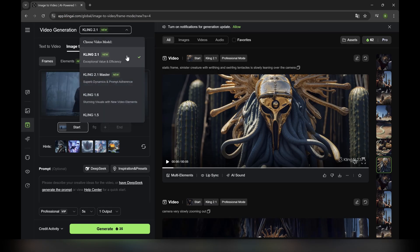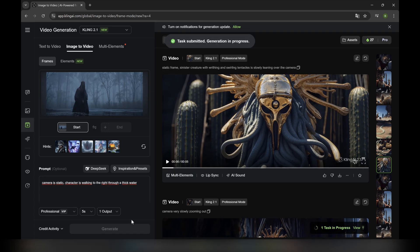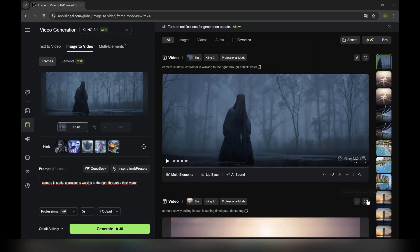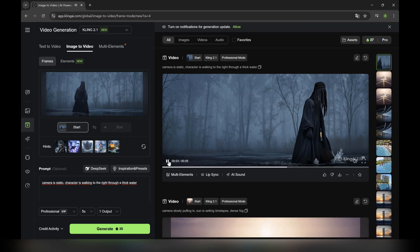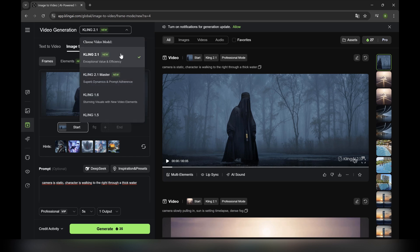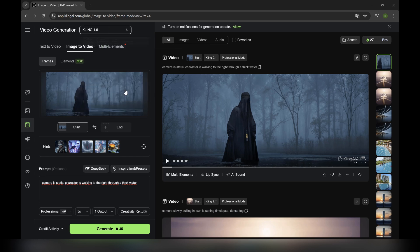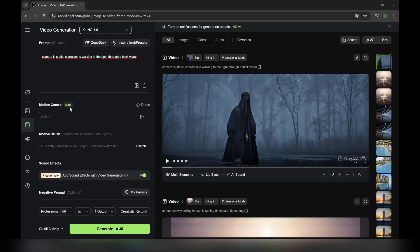We can also give it a prompt. In this case, we started with a static camera, and there's a reason for that — stick till the end of the video to find out why. We click Generate, and boom, our generation appears. There are other models too. For example, we can use Kling 1.6. What's cool about it is that it gives you motion controls, but we'll get into that a little bit later.